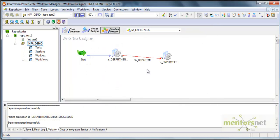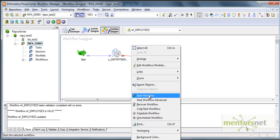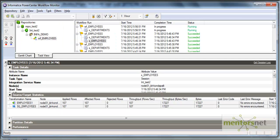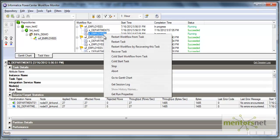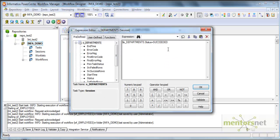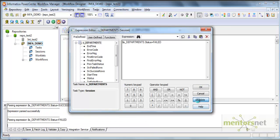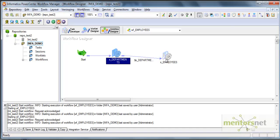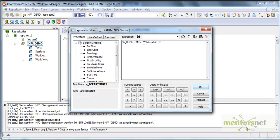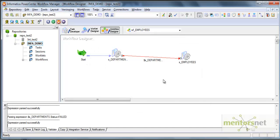With the succeeded condition there's no change from before because departments will succeed and employees will run after it. The departments will go first and once it succeeds, employees will start. Now suppose I give a condition that employees should run only when the departments session has failed - then employees will stop running. After saving and running again, departments will succeed but employees will not run because we told it to run only if departments fails.